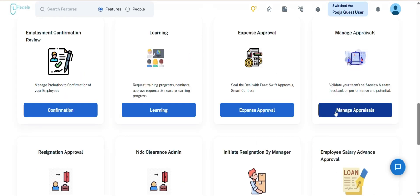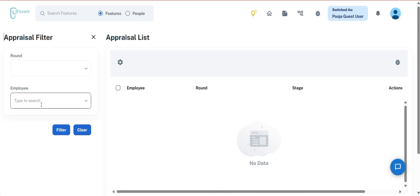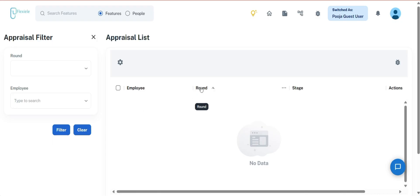The next we have is Manage Appraisals. Managers can also initiate and manage team member appraisals through this section. An appraisal filter is provided requiring the manager to select the appraisal round and team member's name before applying the filter. Once applied, the system displays the appraisal data including the team member's name, appraisal round, current stage, and available actions.